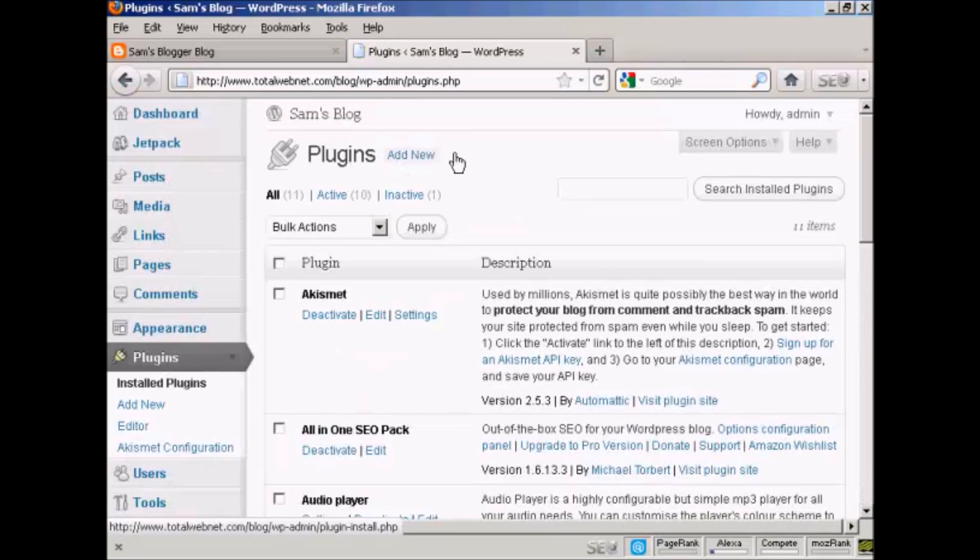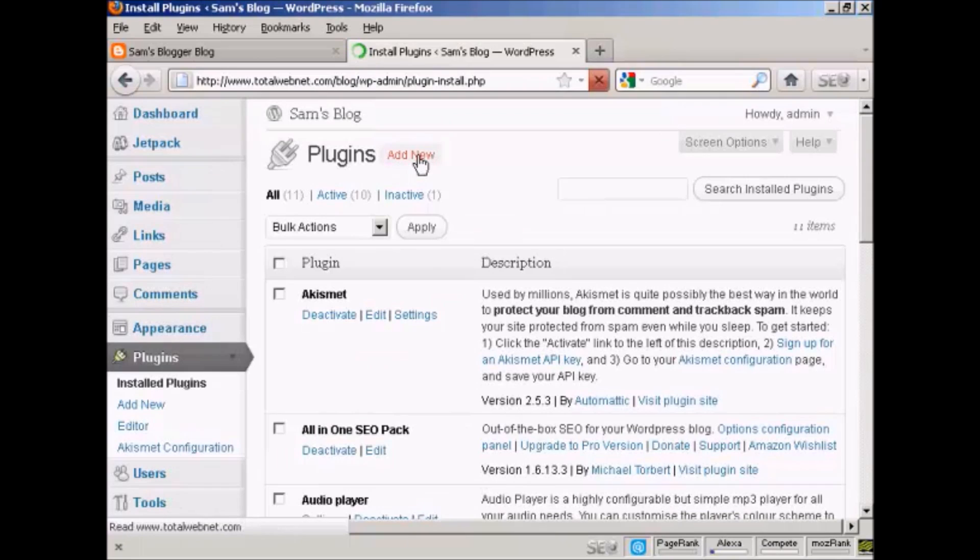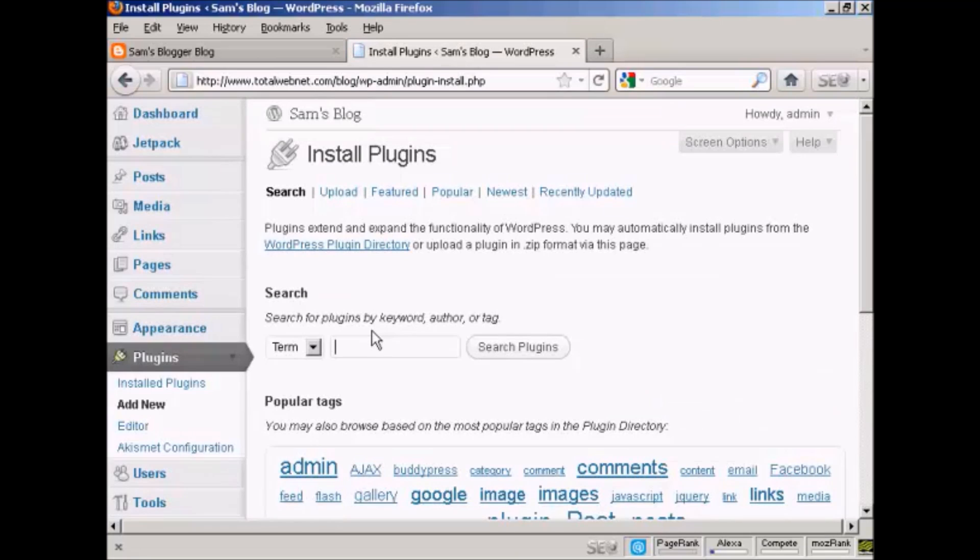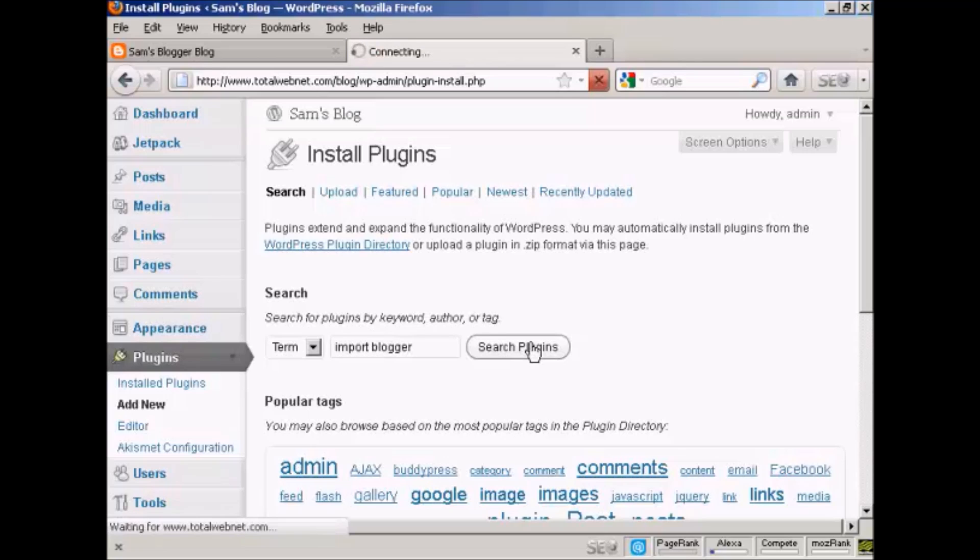I'll click on add new, and I'm going to put here 'import blogger' and search plugins.